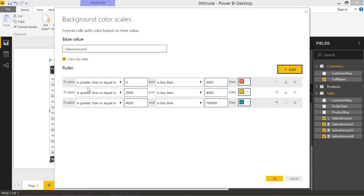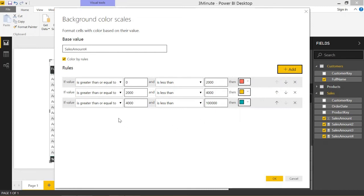If you read through this, if it's greater than or equal to 0 but less than 2,000, color it red. If it's greater than 2,000 but less than 4,000, color it yellow. If it's greater than 4,000, color it green.